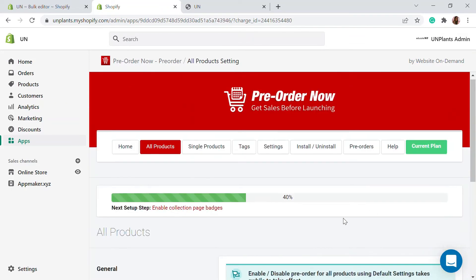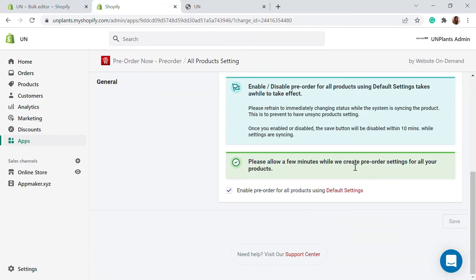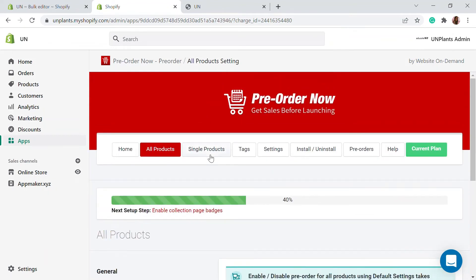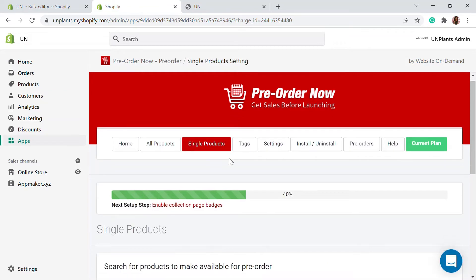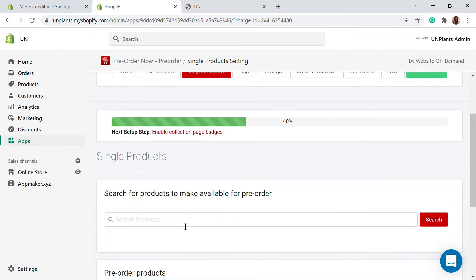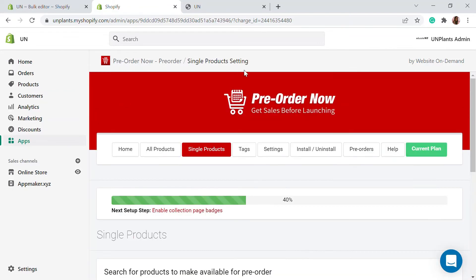Once your free trial is enabled, go to the 'All Products' section and enable this setting so that all products in your store have pre-ordering enabled when the inventory quantity reaches zero. If you only want to enable it for a single product, you can do that individually from here as well.